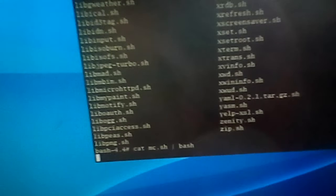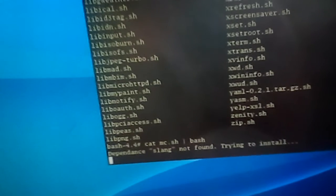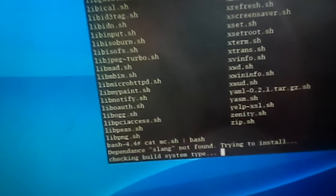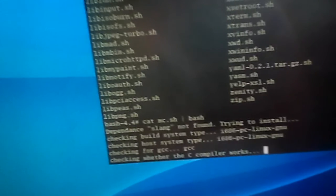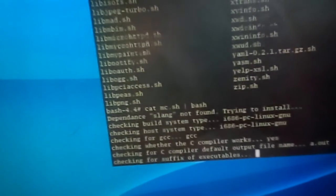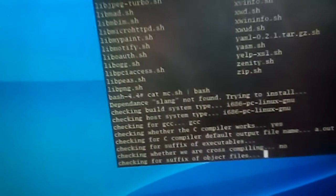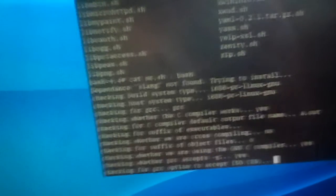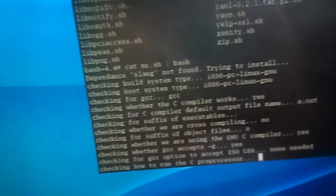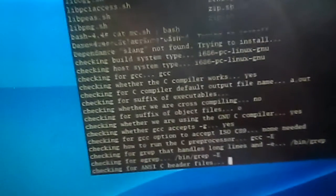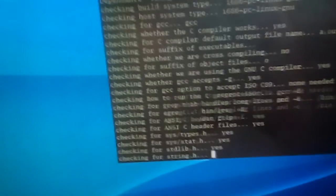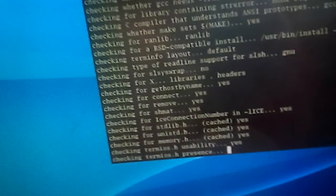We type enter. We have a message that dependence is not found, it will be installed automatically. So we have dependence resolving. This way we install at first our dependencies, then the application which we want to install.